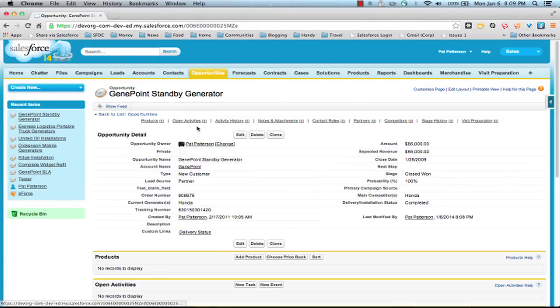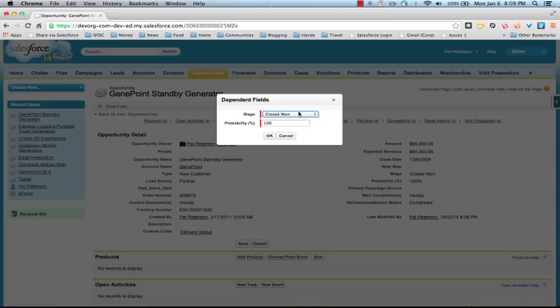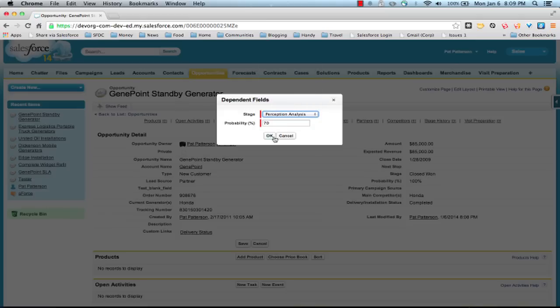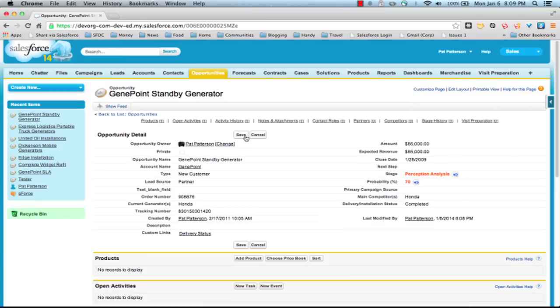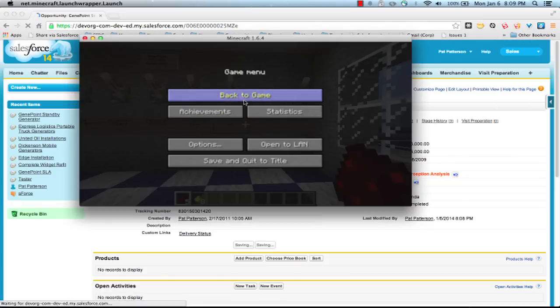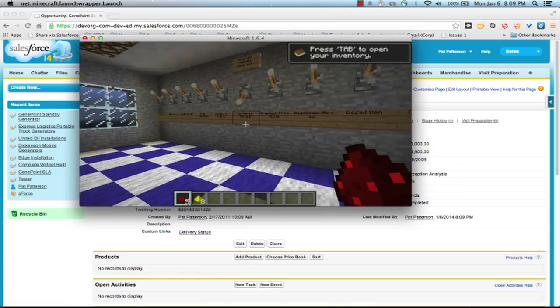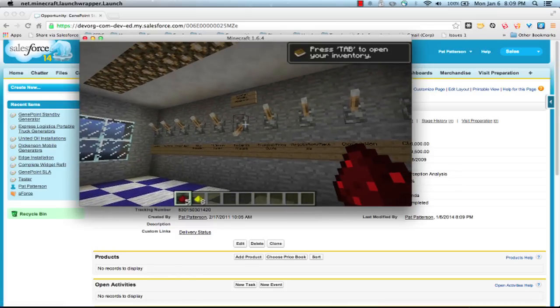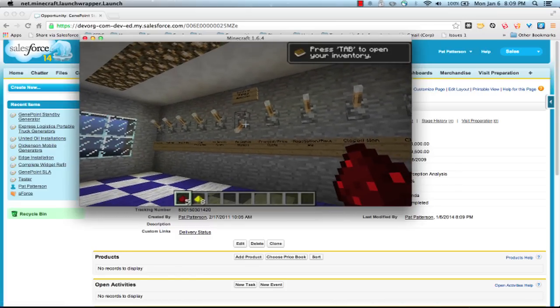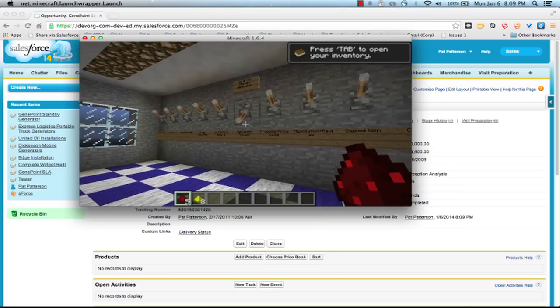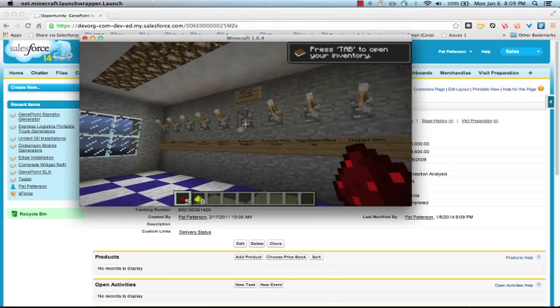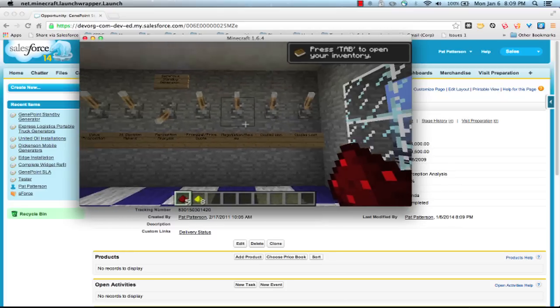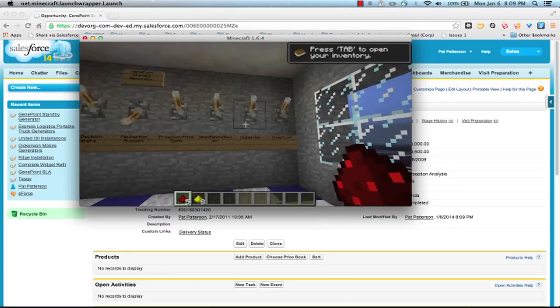I change this back to, I don't know, let's change it to perception analysis. Save, go back really quickly. And you can see it's almost, the streaming API is very high performance these days, almost faster than I could tab back. It's flicked that switch.